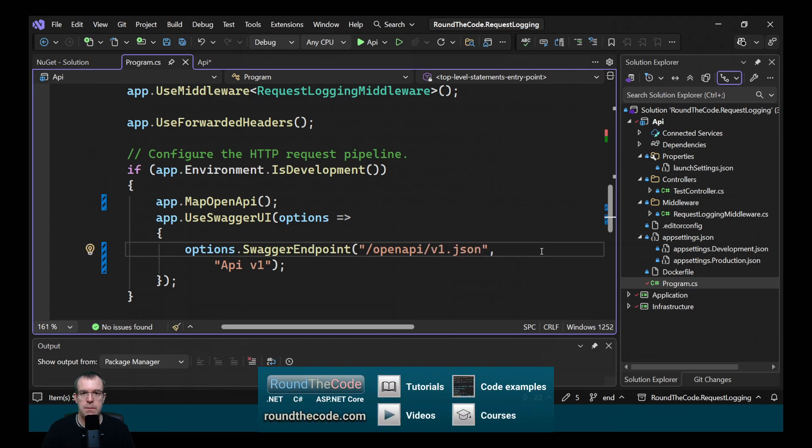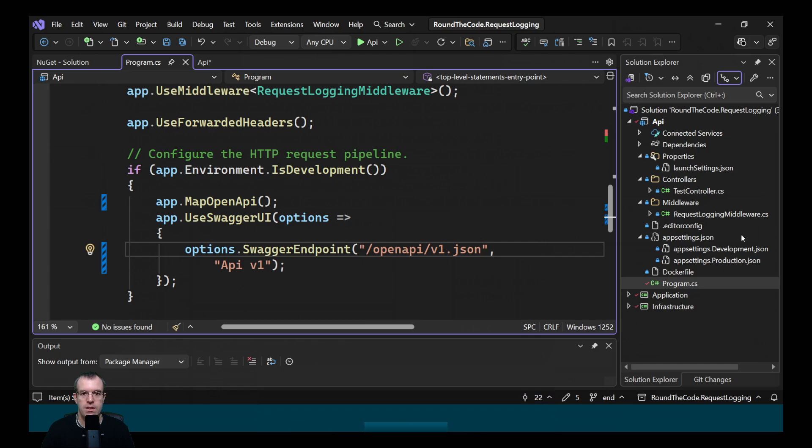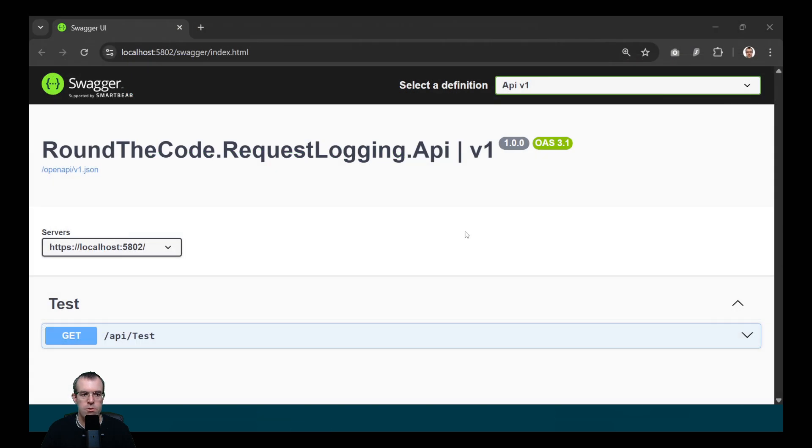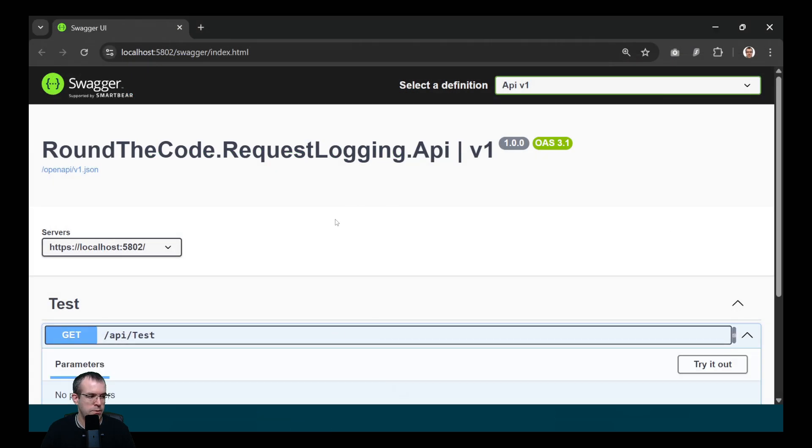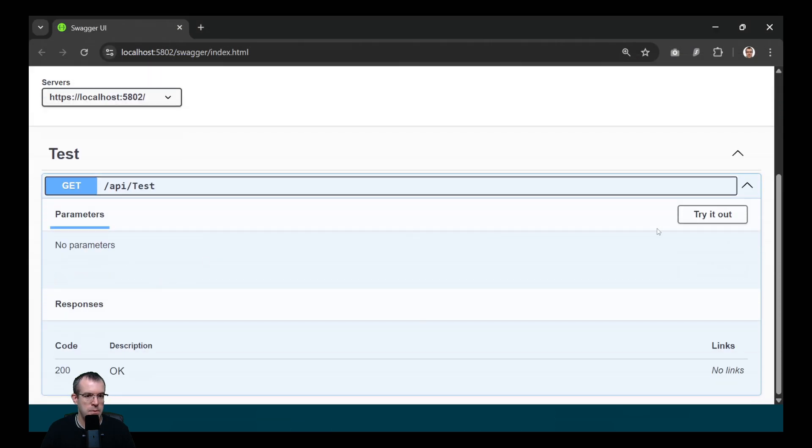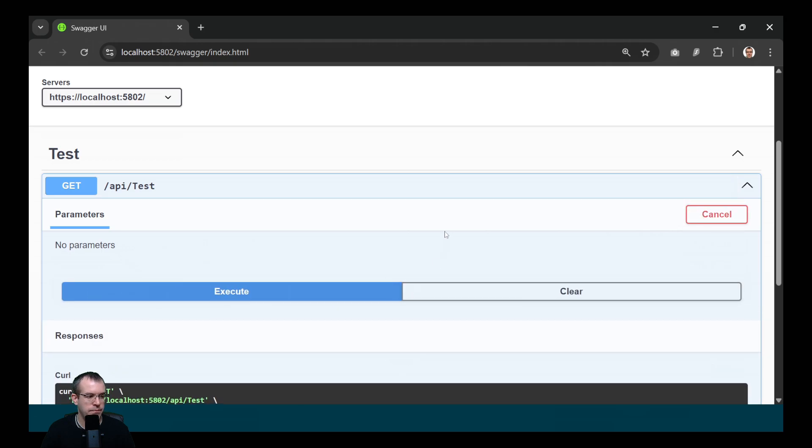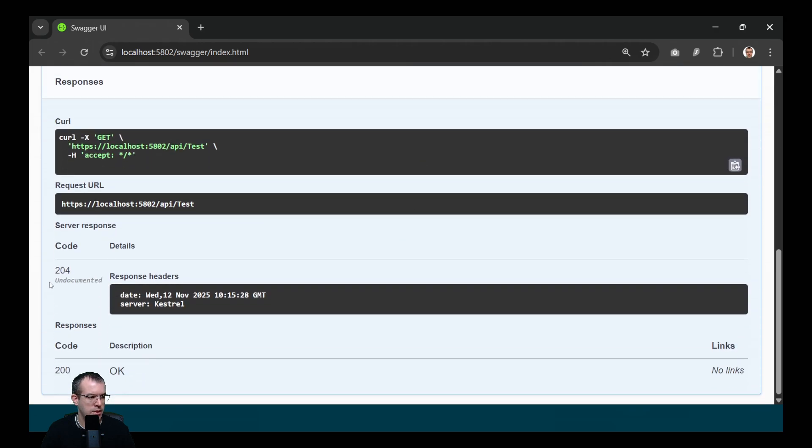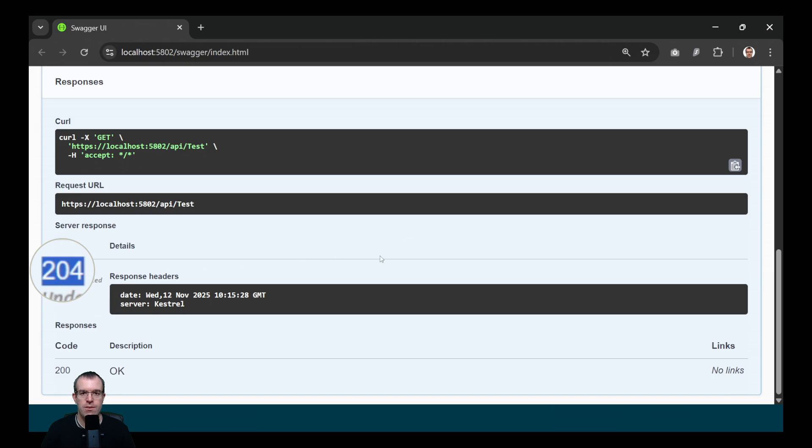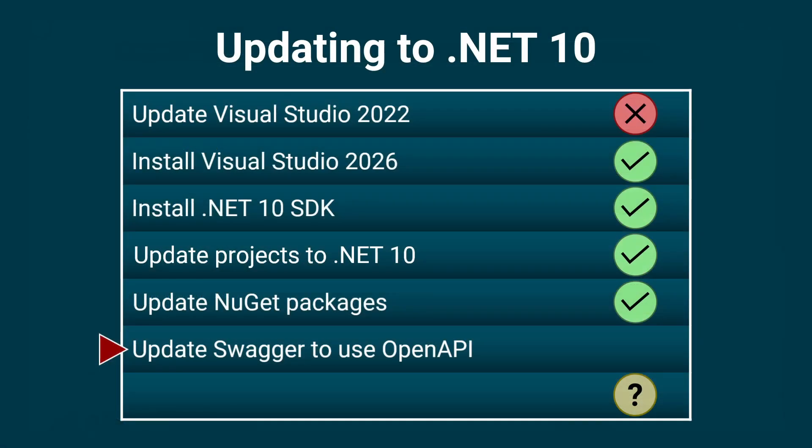Let's run the application and make sure our Swagger documentation is loaded. So the Swagger documentation is loading. We've got a test API endpoint that we can test out. That's returning a 204 no content response. So that's working for us. So we've updated Swagger and successfully run the project.